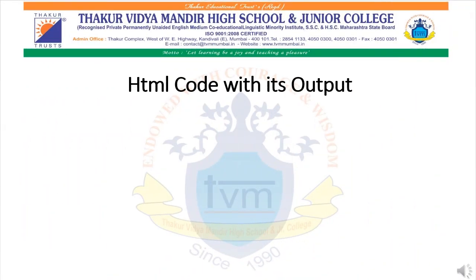In this slide, you can see the HTML code written on the left side and the output of the code on the right side. The first line is the open HTML tag, followed by the open head tag and then the open title tag, where the title of the program — learn computer programming — is written, after which the title tag is closed. Next, the style tag is opened. The style tag is used to apply CSS — Cascading Style Sheet — which is used to format the content written within the tag.